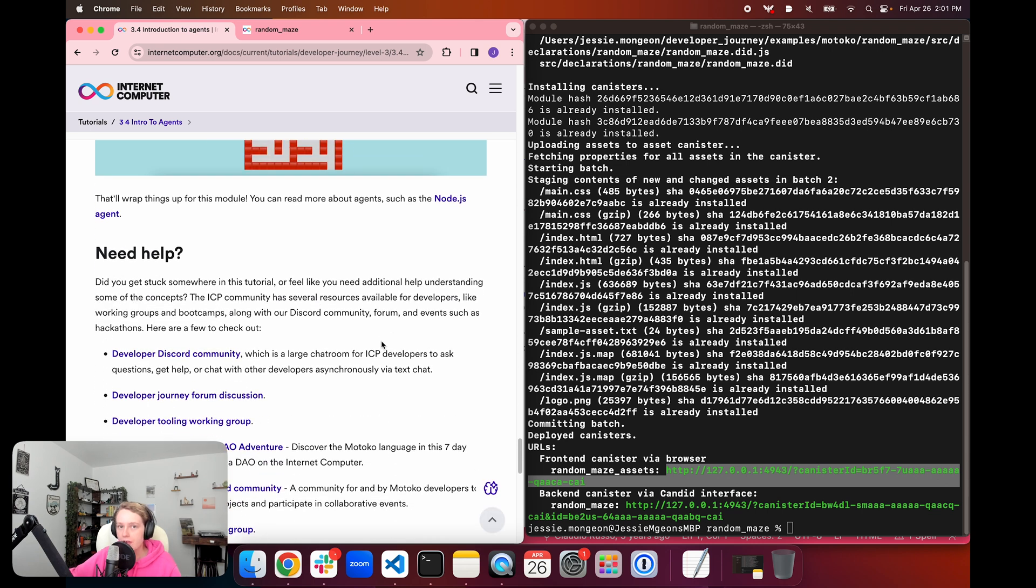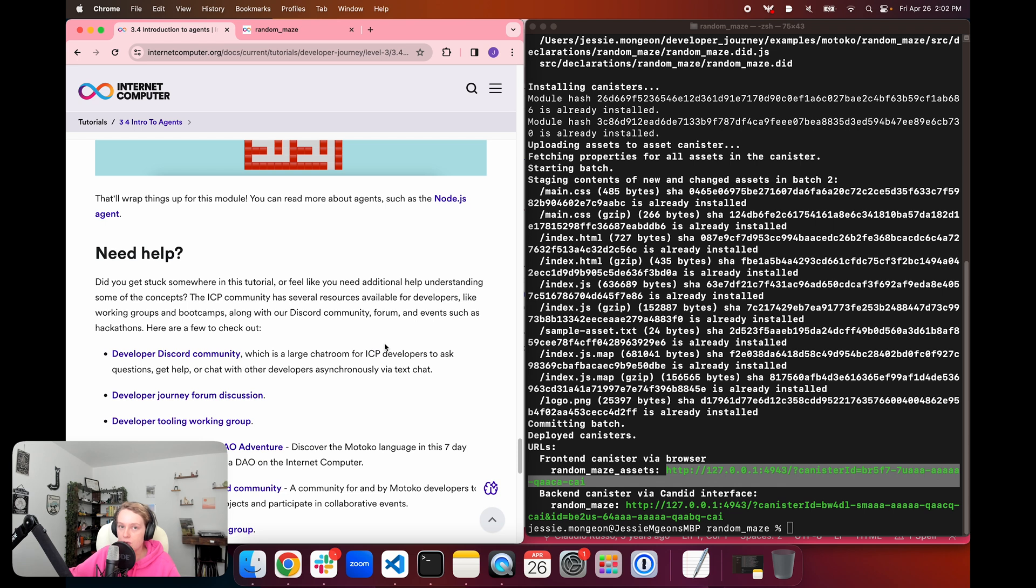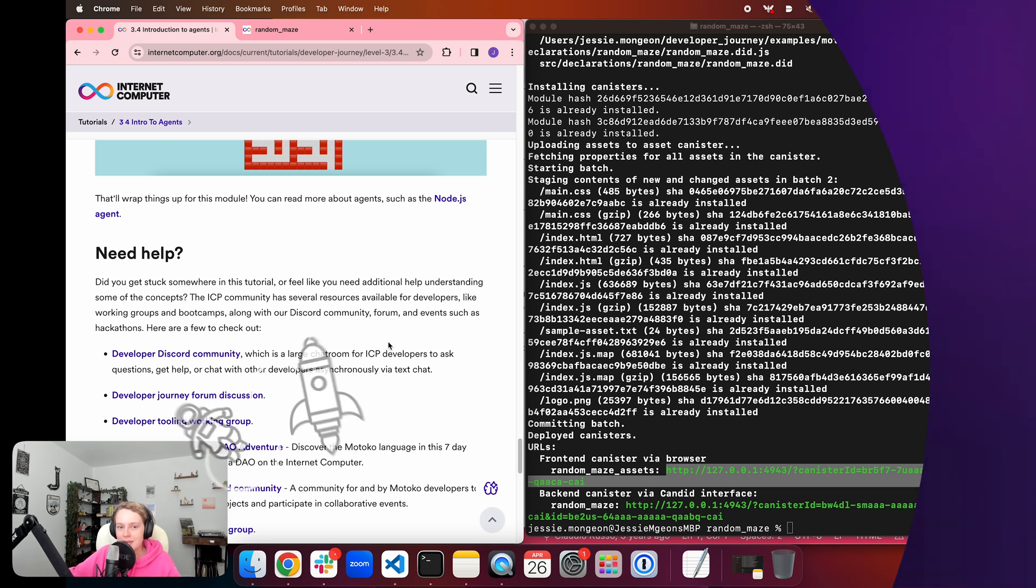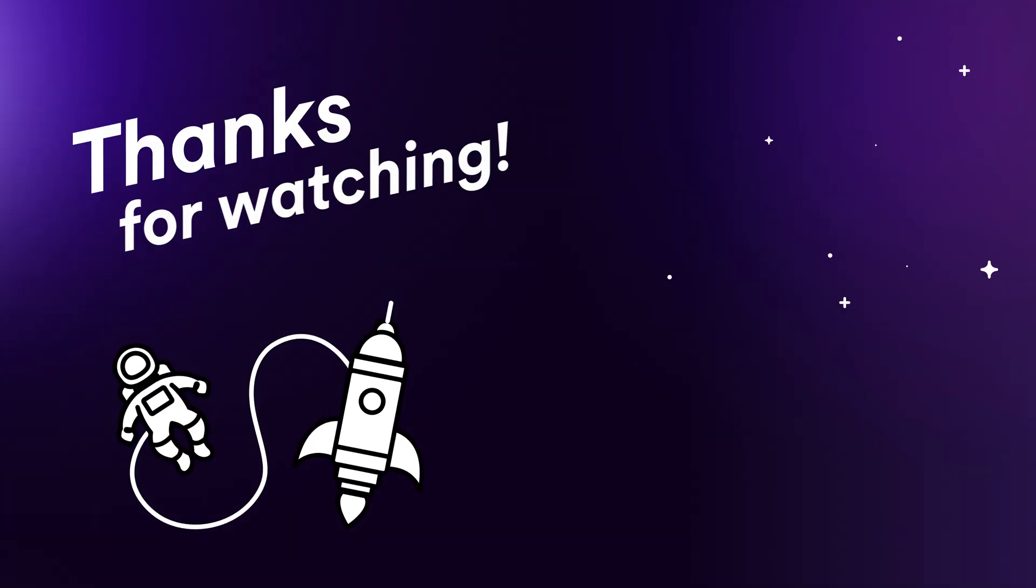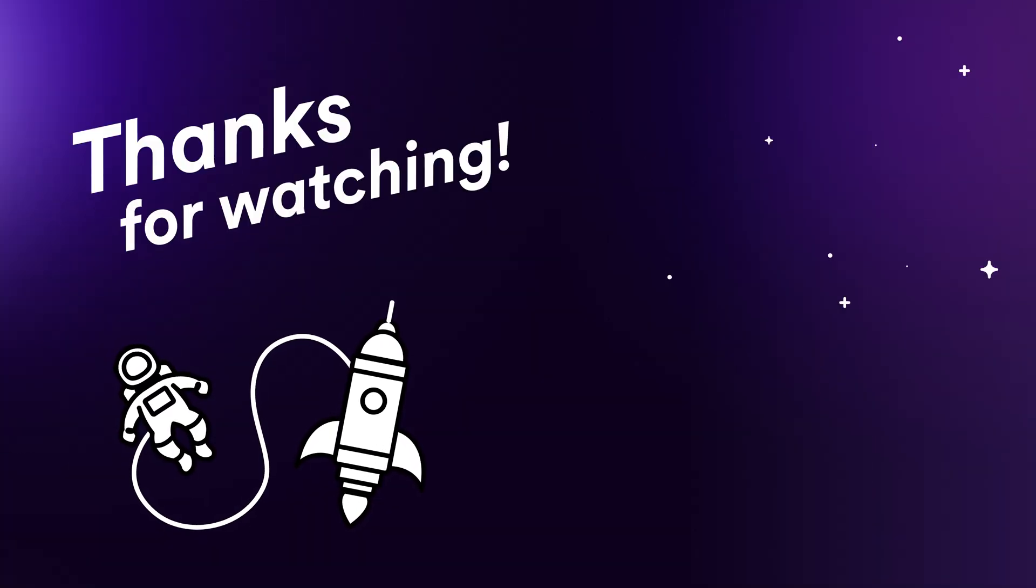So that wraps things up for today's episode. If you enjoyed today's episode, be sure to like and subscribe to the DFINITY YouTube channel to stay up to date with all the episodes of the Internet Computer Developer Journey. If you have any questions, be sure to leave them in the comments below or check out the ICP Developer Forum or ICP Developer Discord server to chat with other developers who are also on their developer journey. That's it for me today. Take care, everyone. Thank you.